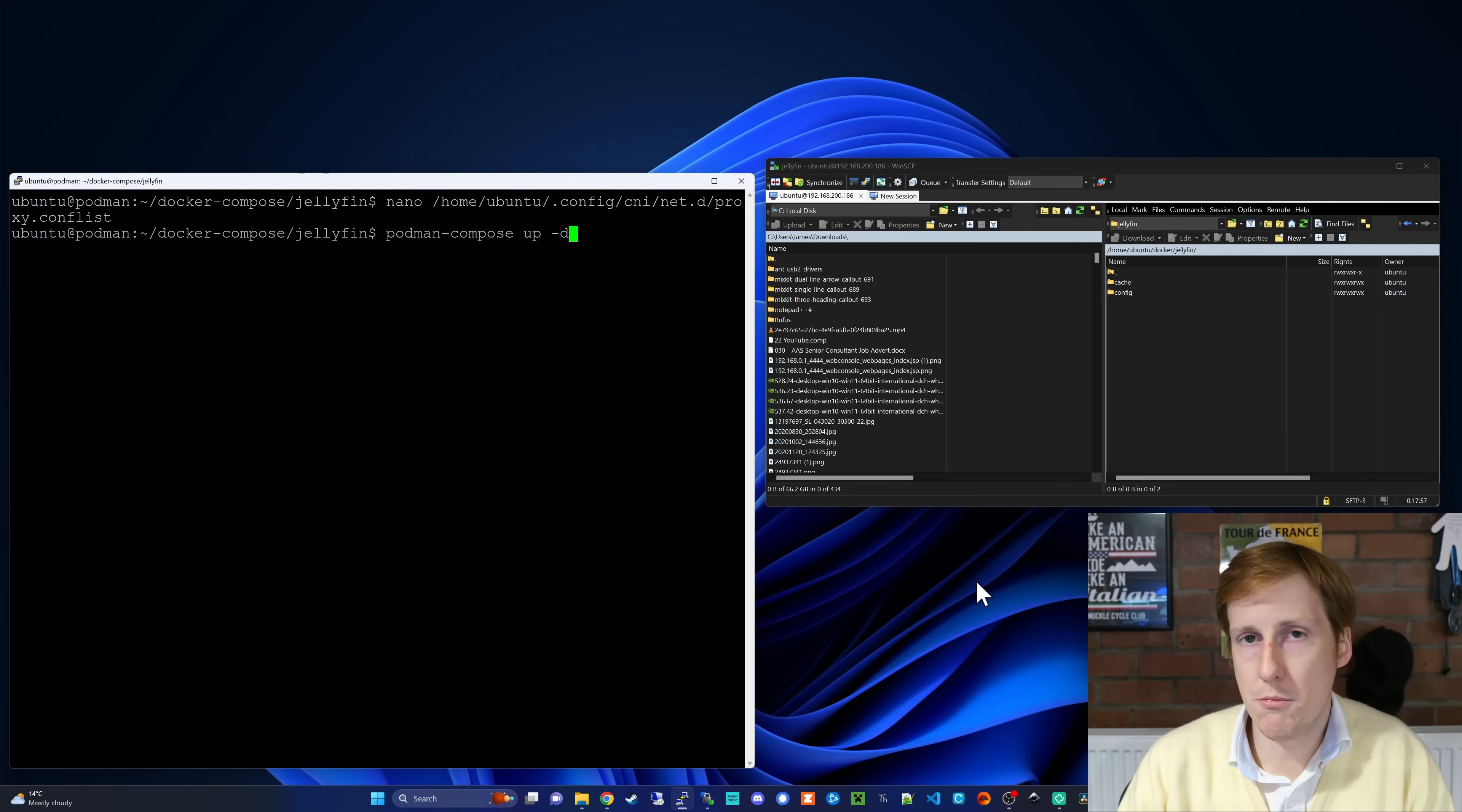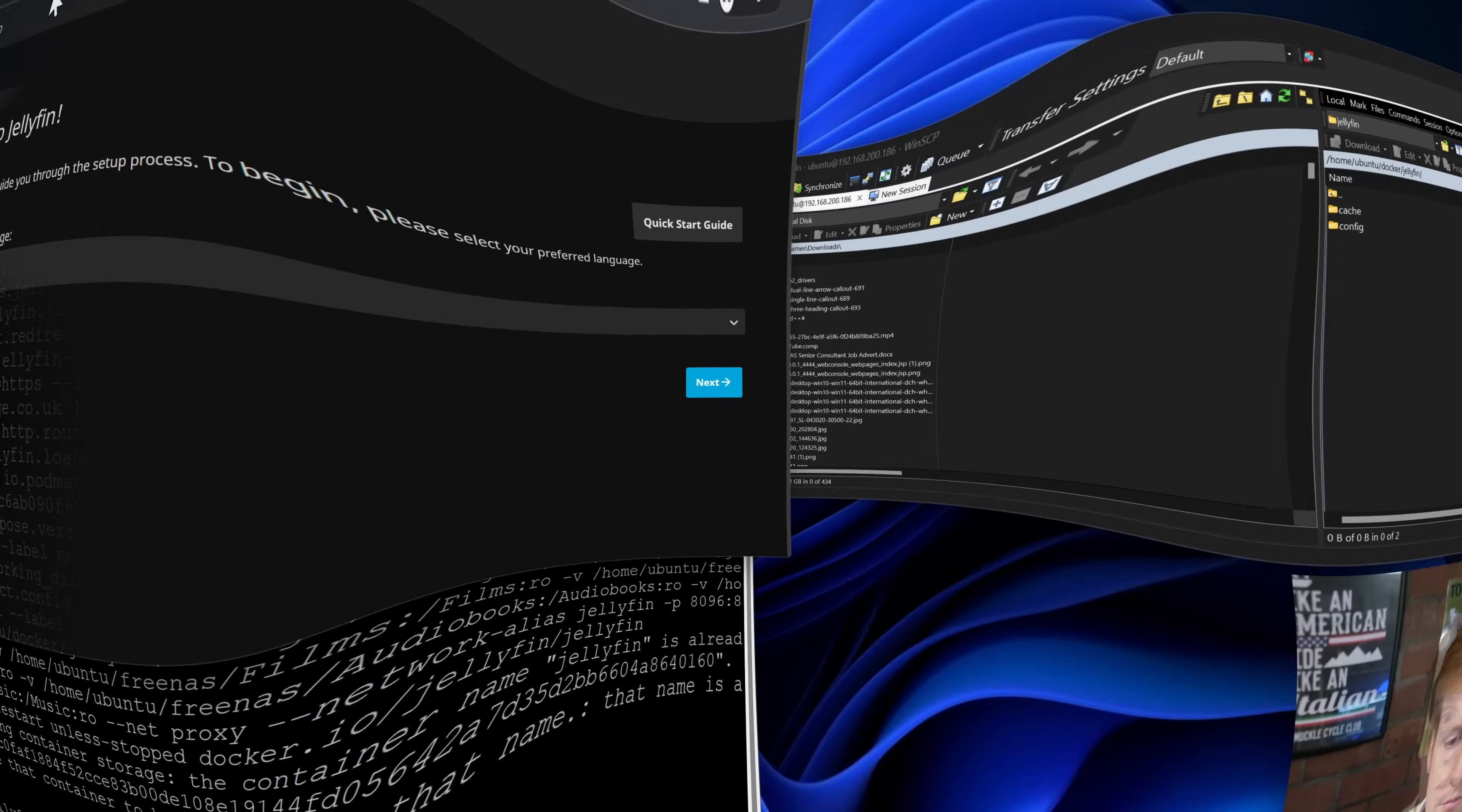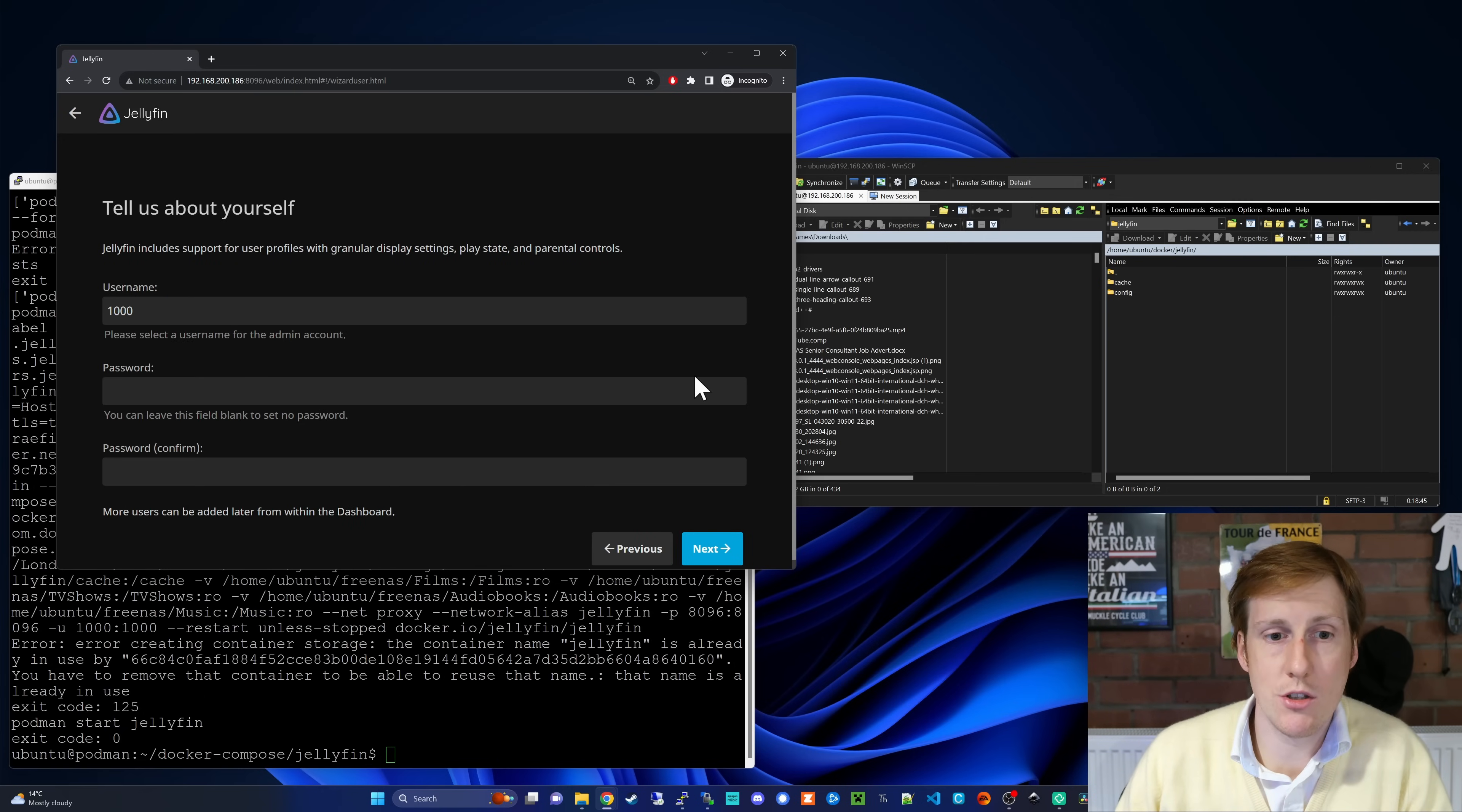So let's do a Podman compose up dash d. When we hit return, it's going to go away, it's going to pull that. Hopefully we should get this all up and running. So now that that's up and running, let's go and see if we can connect to it. Hey, over in my browser, and I can refresh this just to show you, we're into now the configuration wizard for Jellyfin. Now we have Jellyfin up and running in Podman, and it's looking and behaving just like you would expect it to in Docker.